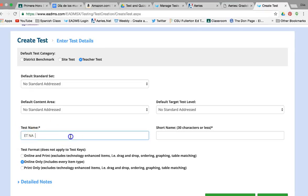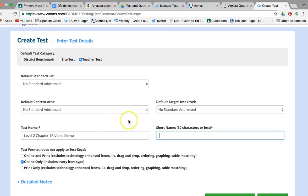The next thing is the test name. You can name your test whatever you'd like. I'd suggest starting some kind of pattern so you can recognize tests when you need to look for them later. My pattern is I start with the level of my class — for example, Level 2 because I teach Spanish 2, or ninth grade — then the chapter I'm testing, and then the year. For this I'll put 'video demo' so I know it's not a real test.